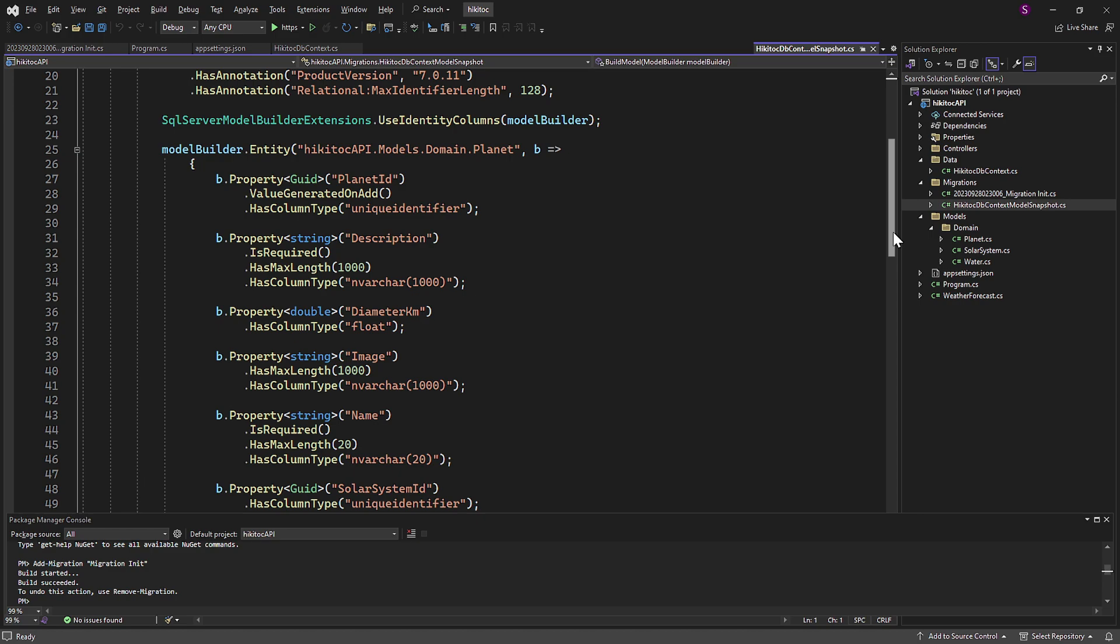It essentially serves as a historical record or snapshot. This snapshot is used by Entity Framework to track changes and ensure that subsequent migrations are applied correctly and in the proper order.